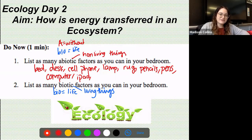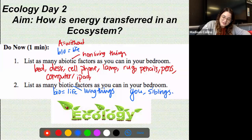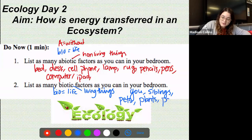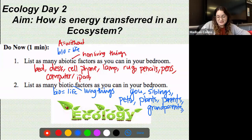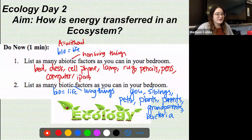For biotic factors, you probably didn't have quite as many. You might have said yourself, your siblings, maybe your pets, some plants in your room, your parents or grandparents walking in. And maybe if you haven't cleaned your room in a while, there's some bacteria lingering around. All of those are examples of living factors, or biotic factors, that could be in your room right now.